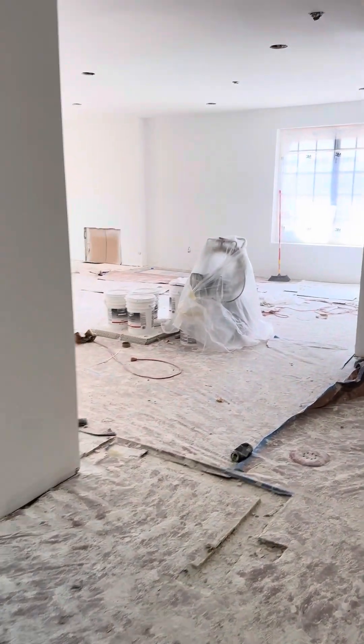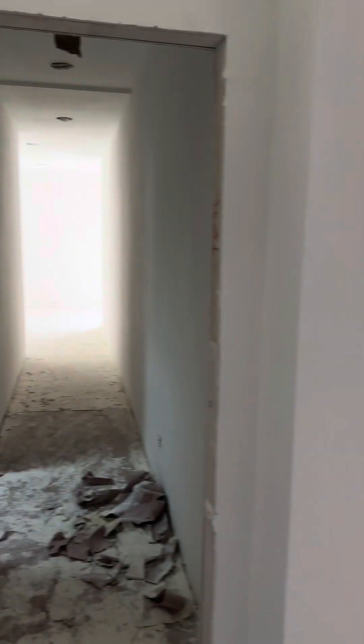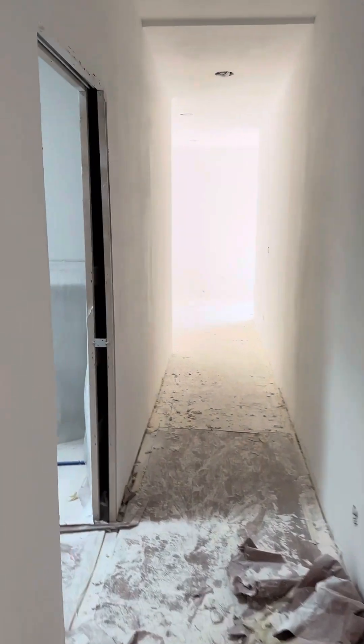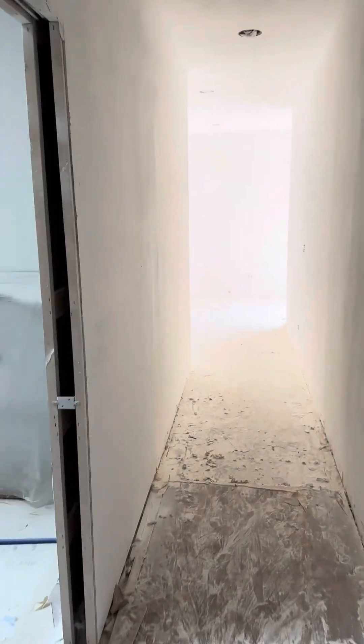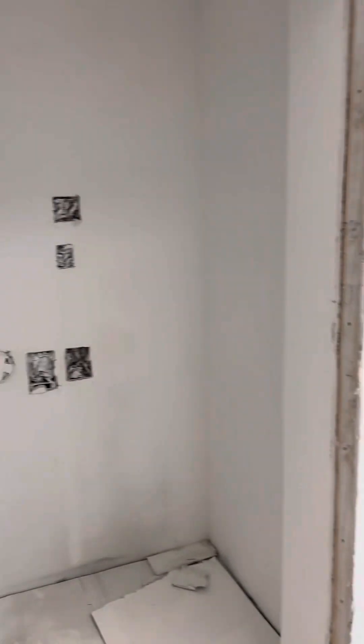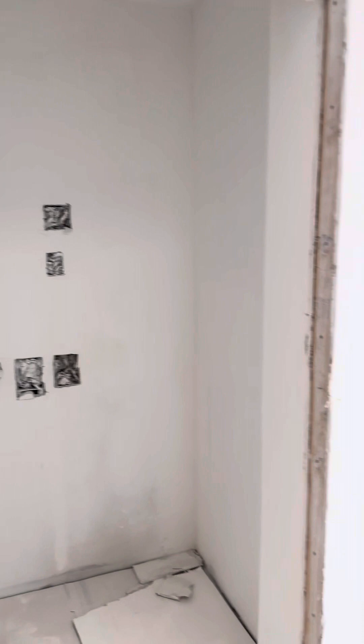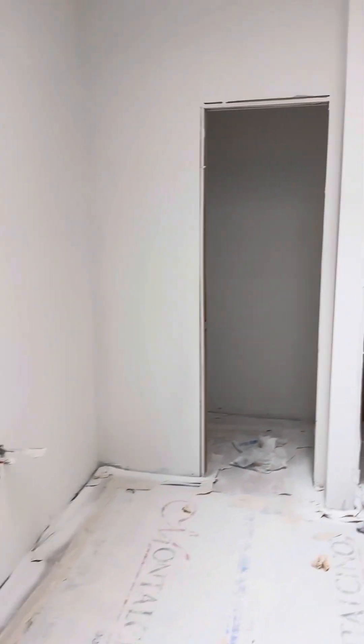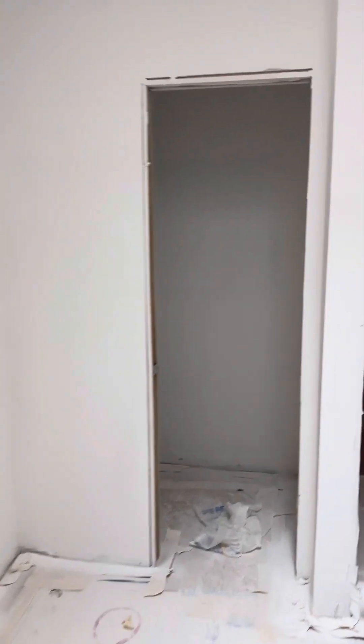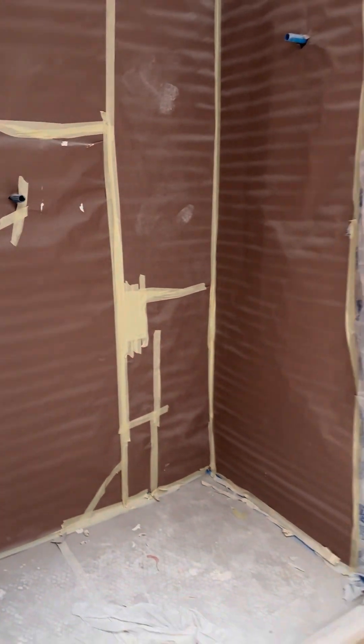Down the hall here, this is the master. There's a pocket door to the bathroom. Washer and dryer will go there, and then there are two sinks and the toilet room there, our walk-in shower, and then there will be a tub over here.